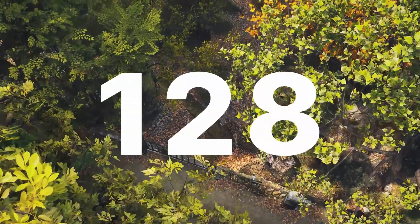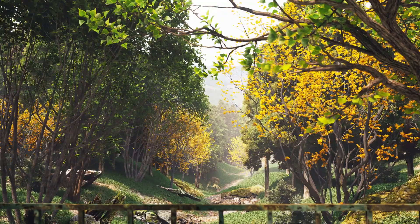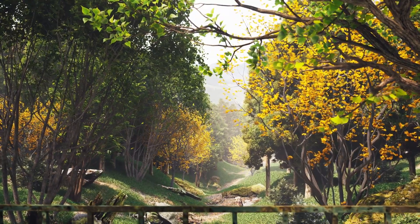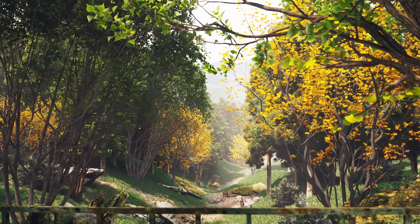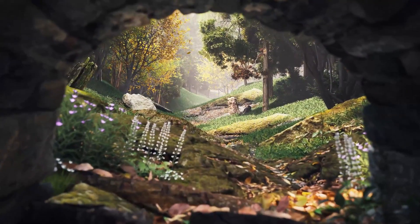128 new dynamic macrophanerophyte vegetation to breathe life into your scenes.